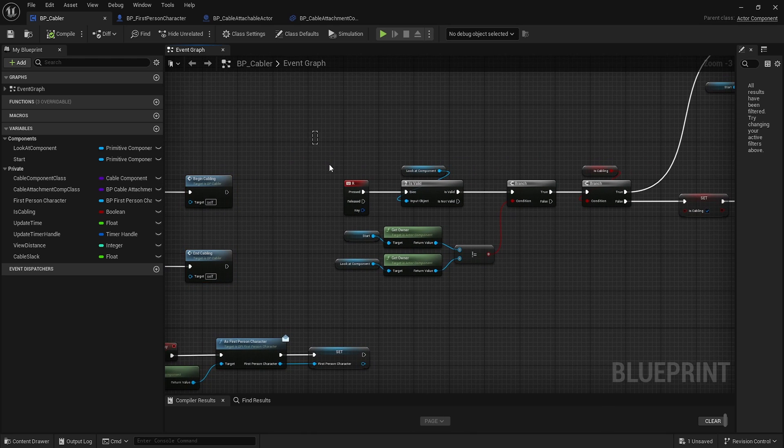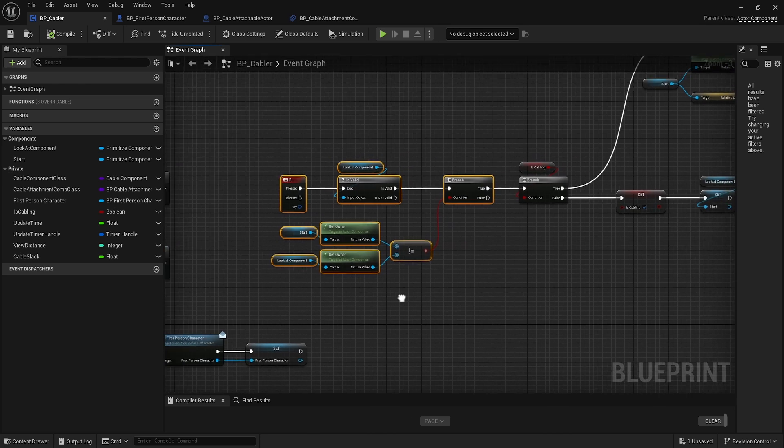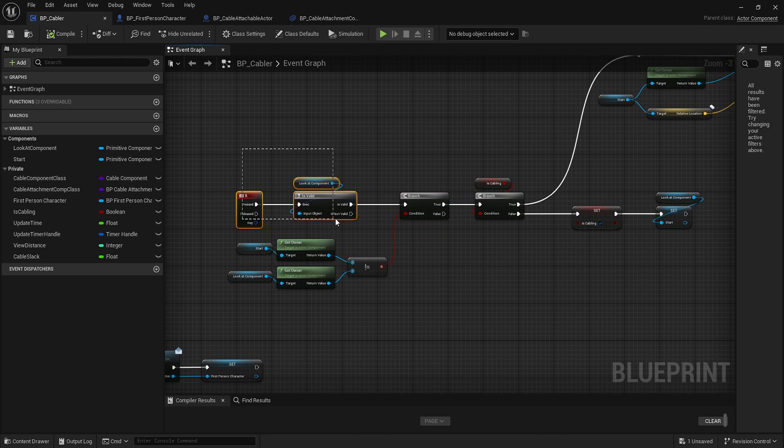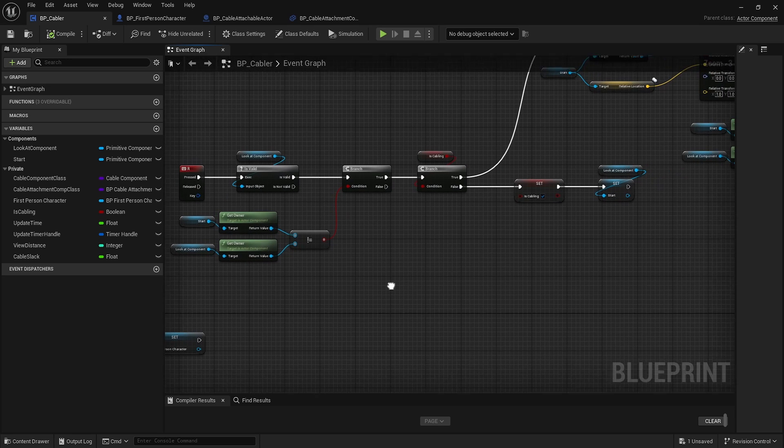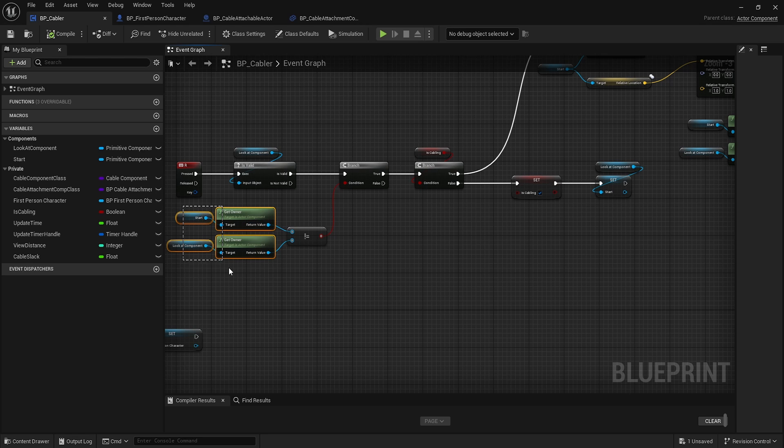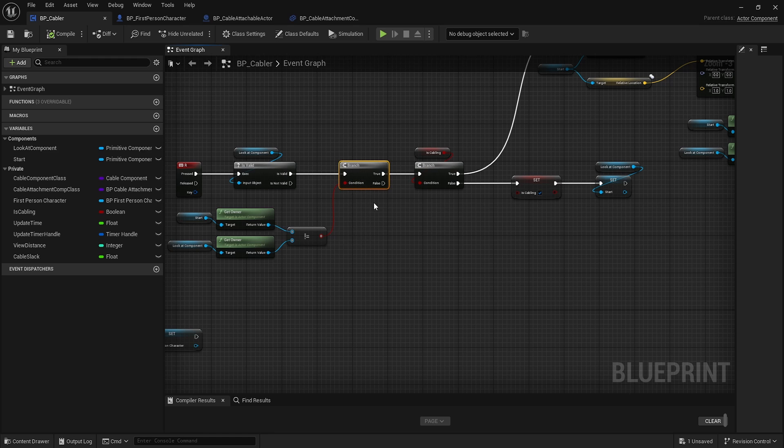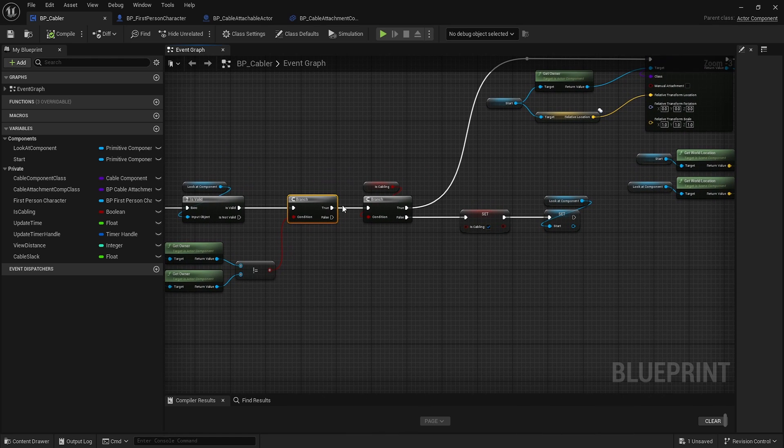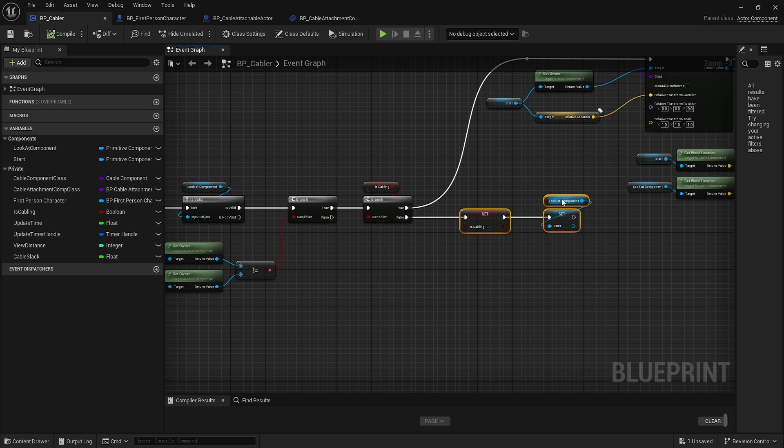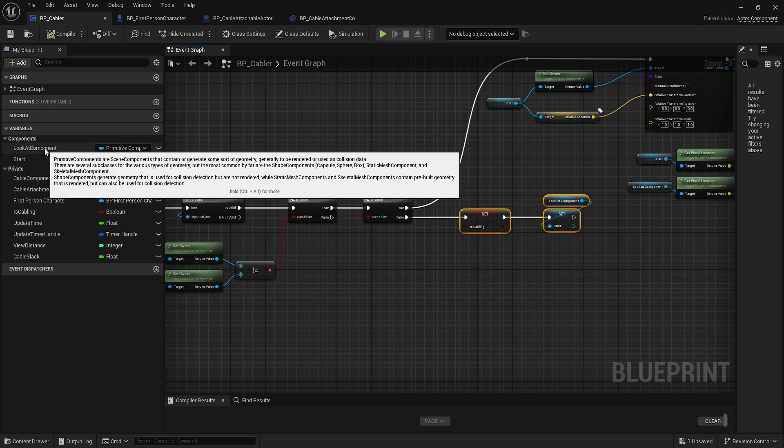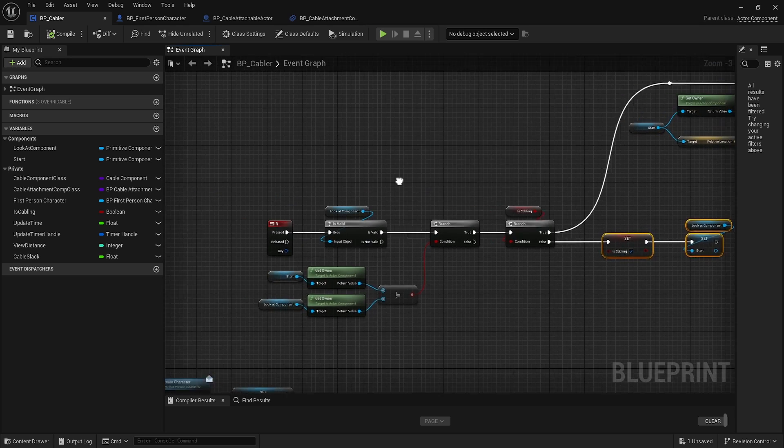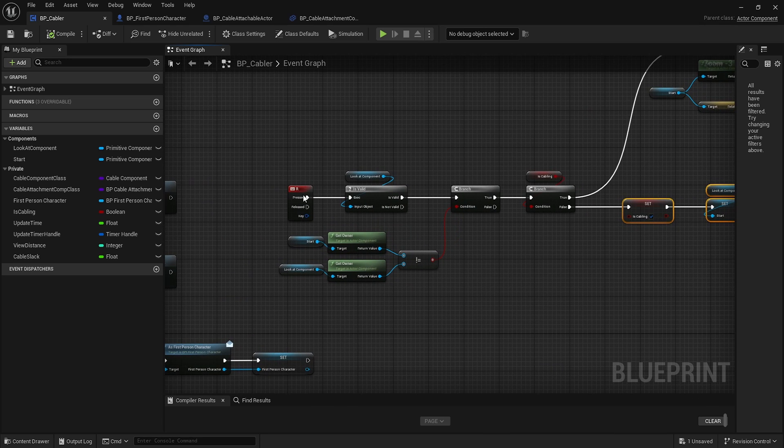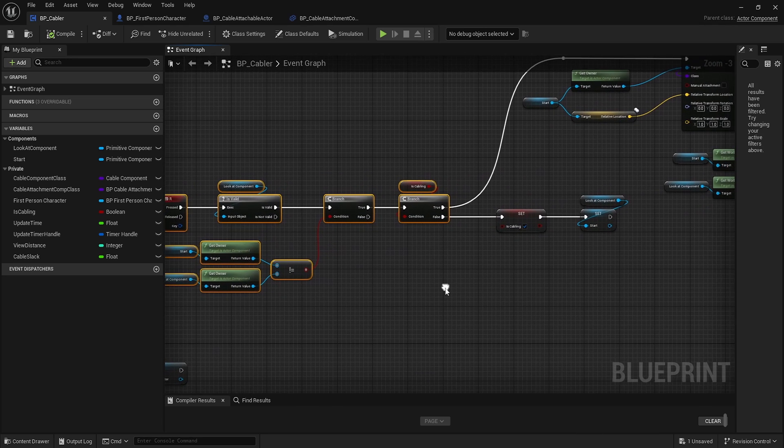When we press R, we check if the current component we're looking at is valid and the owner is not the same. If we're not cabling, so it's the first time, we start cabling and set the start component to this look at component.